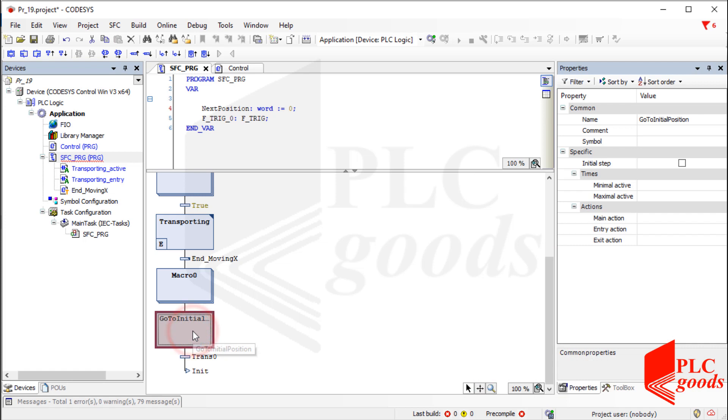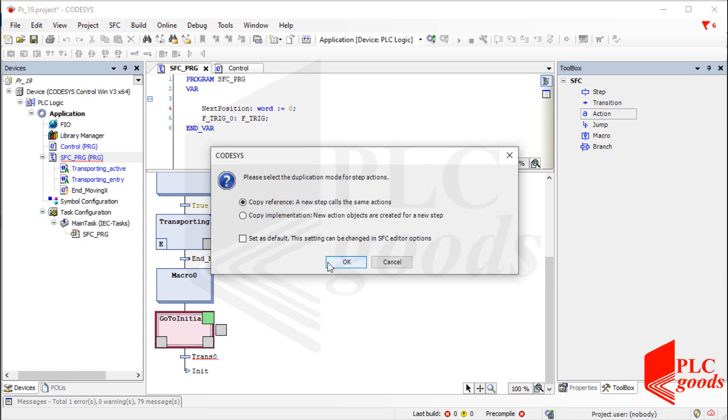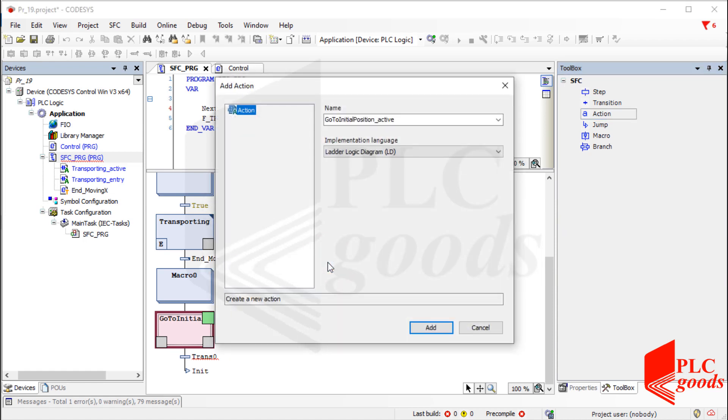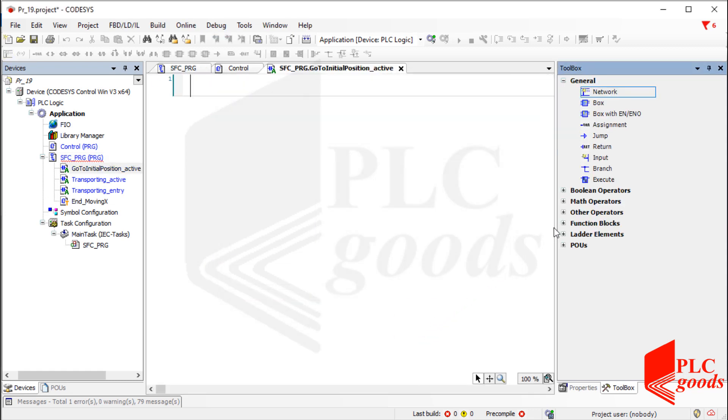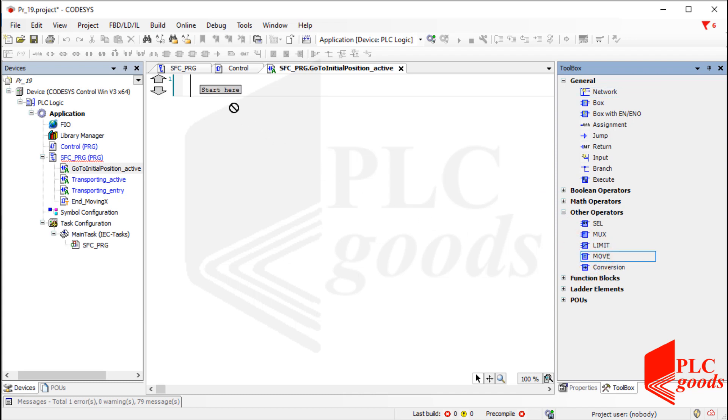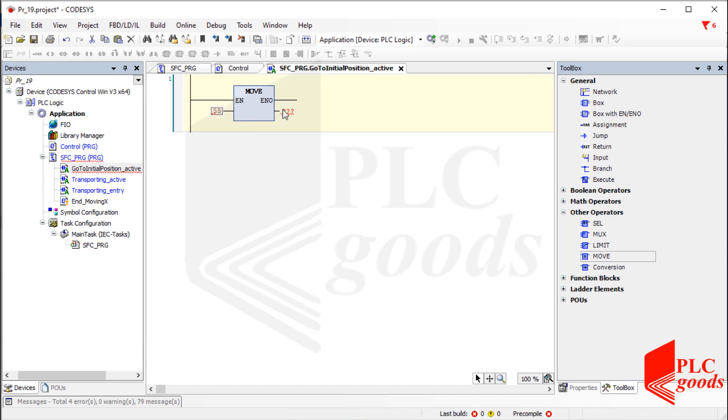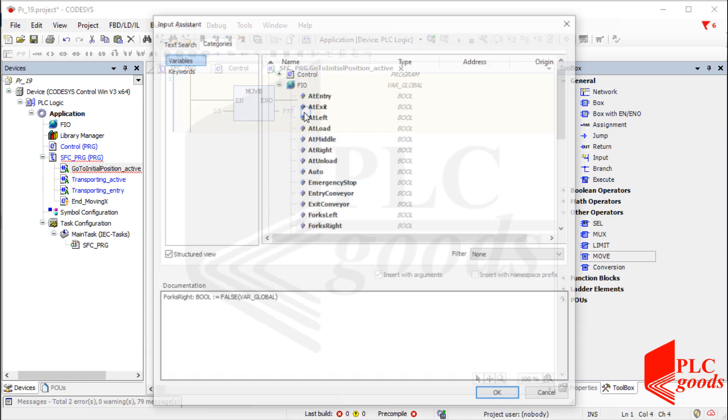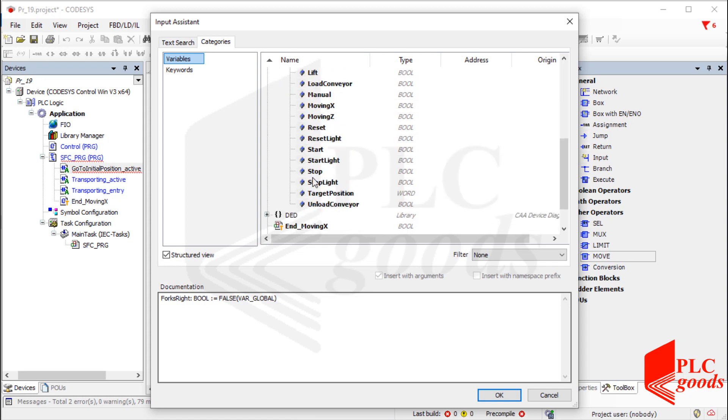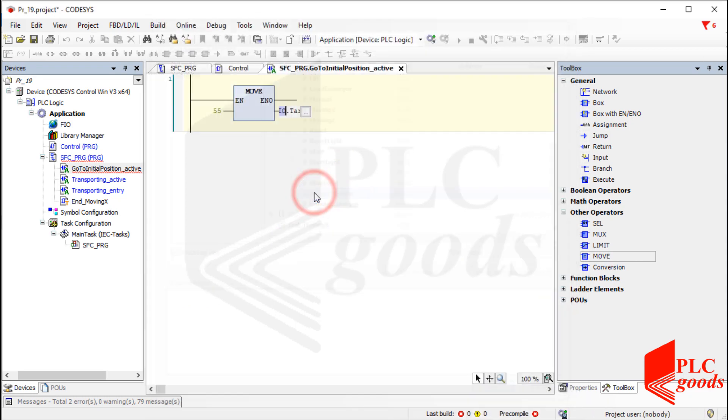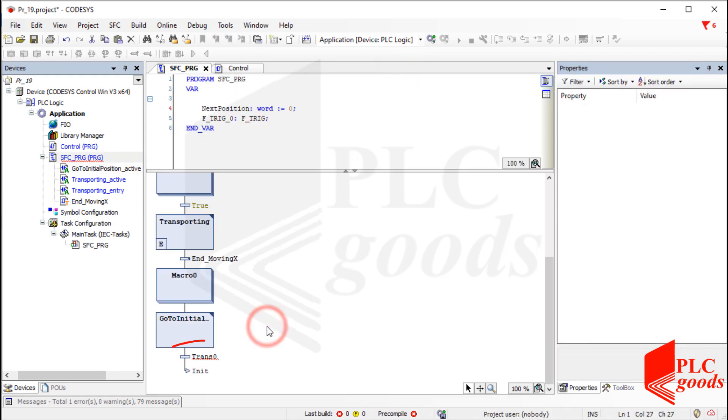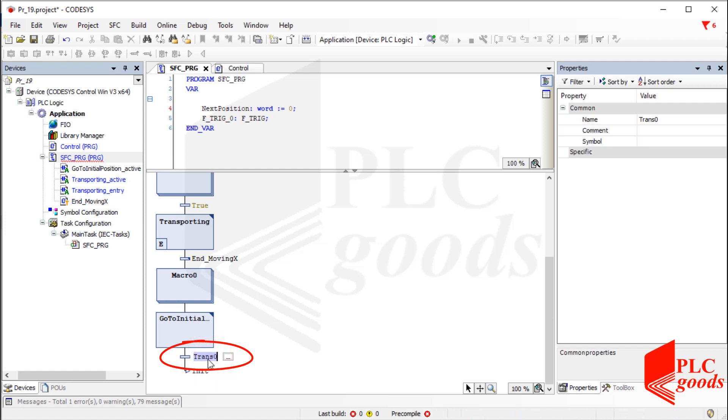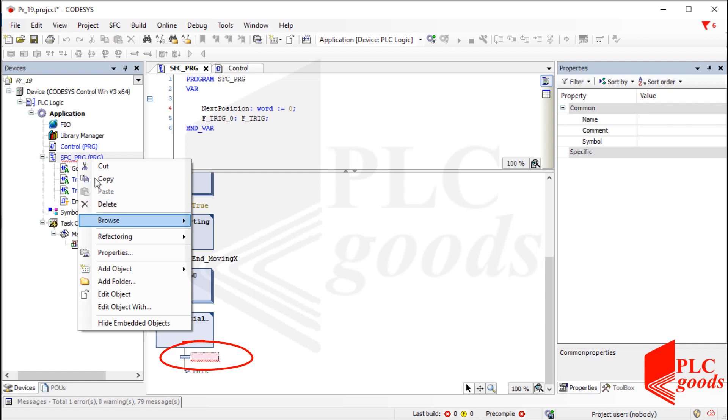As I've explained in the previous video, I need to use number 55 as the next destination for the crane. Again, I can detect falling edge at the sensor whose name is moving X as the transition condition. It means the crane has reached its initial position.